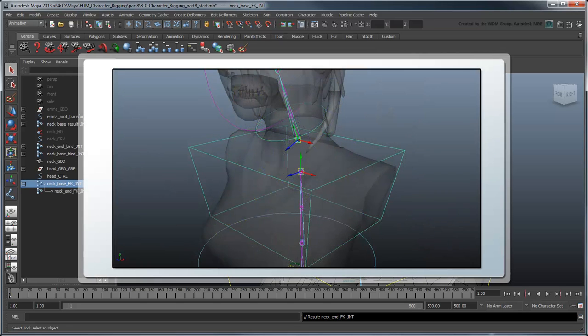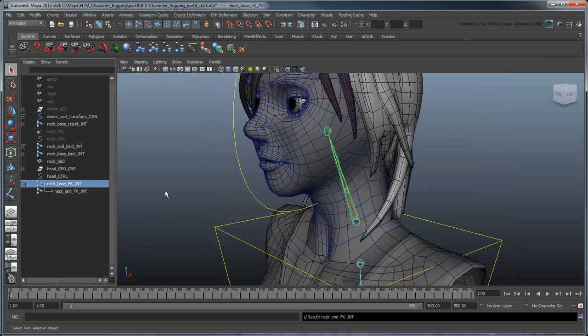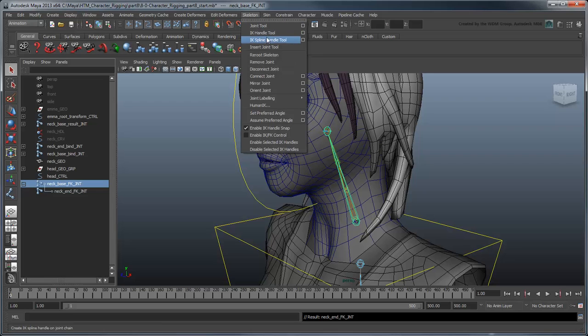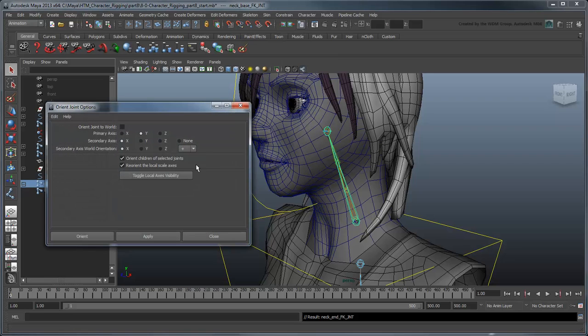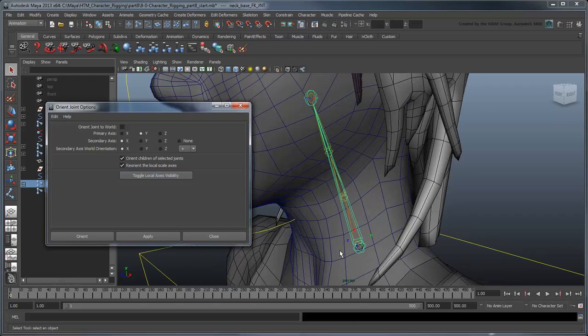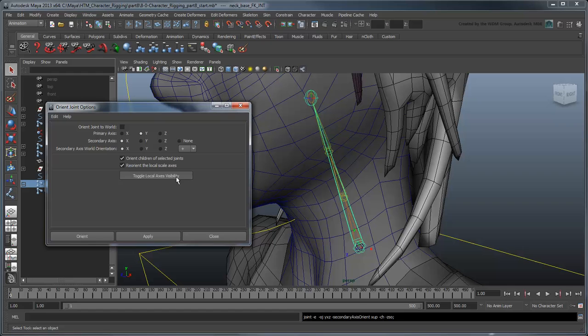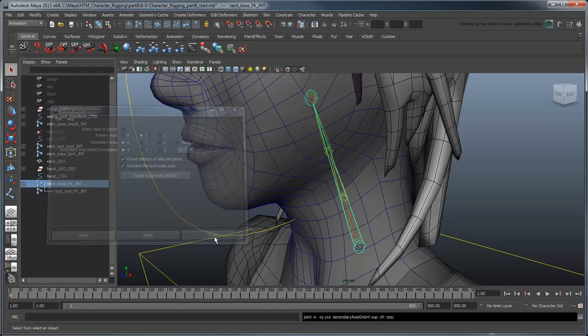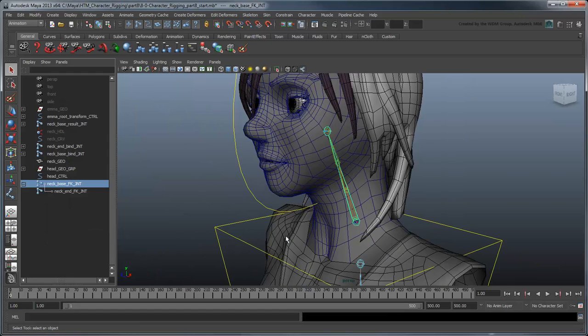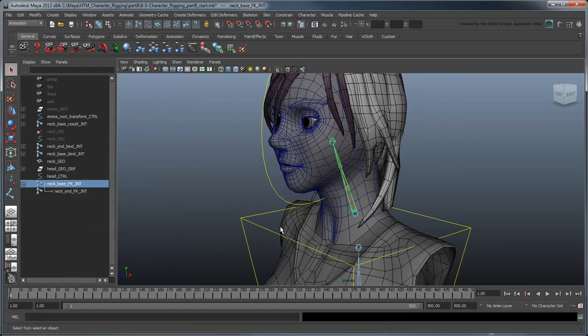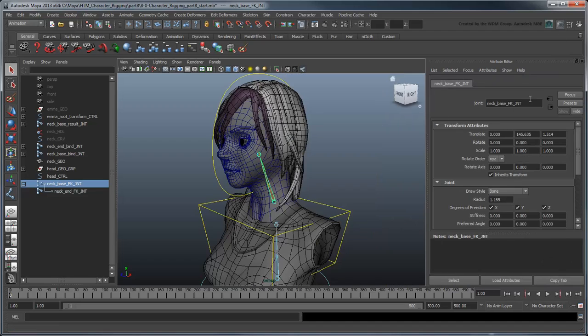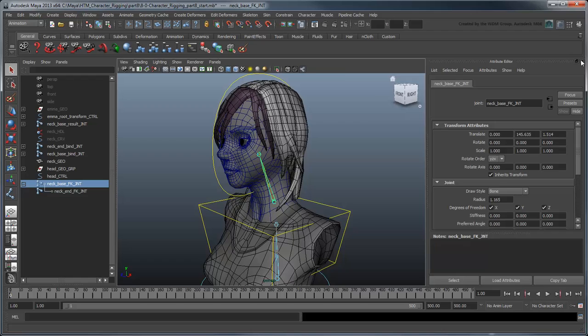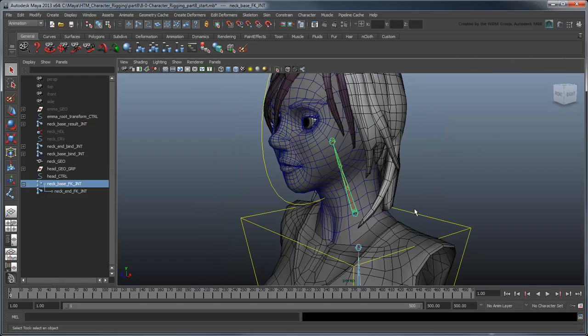Set the local rotation axis for NeckBaseFKJoint to match that of the shoulder control curve. And also set its rotation order to YZX so that the Y-twisting axis is always available to animators.